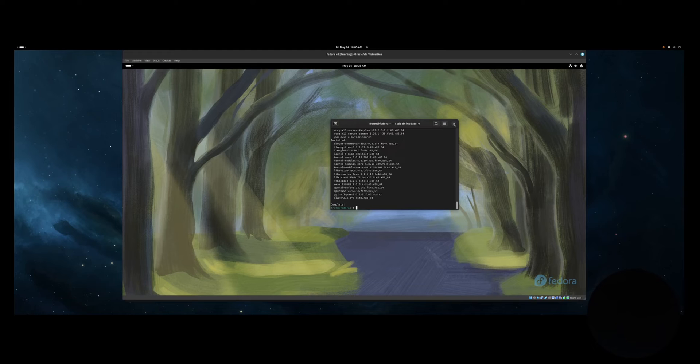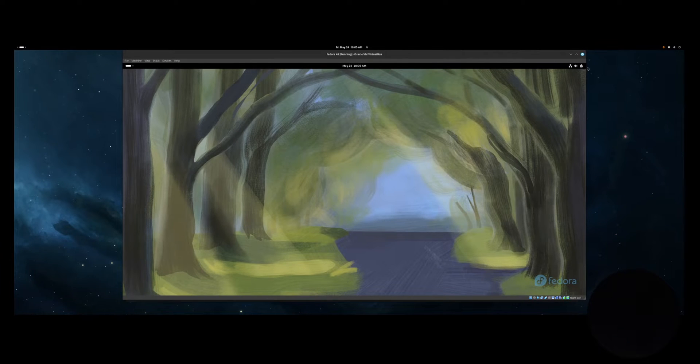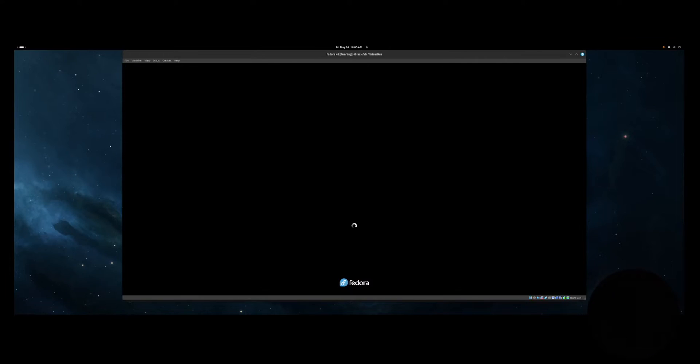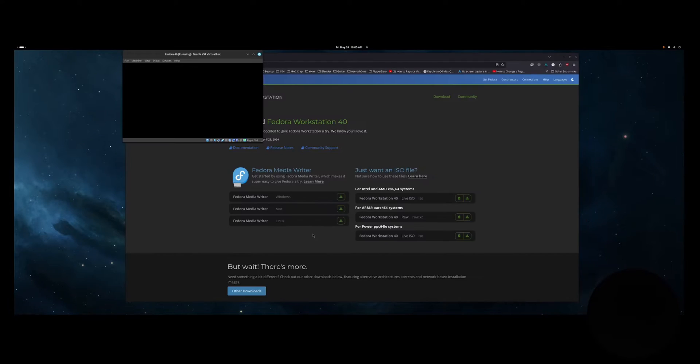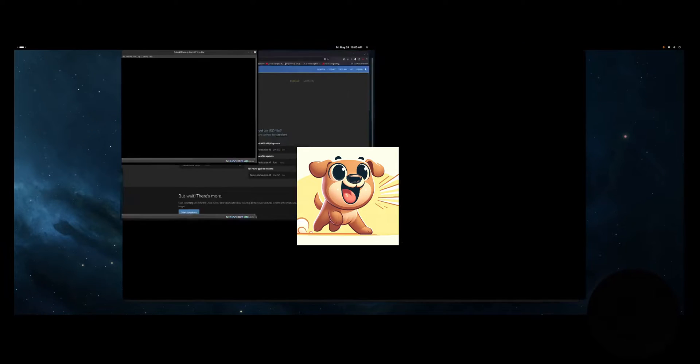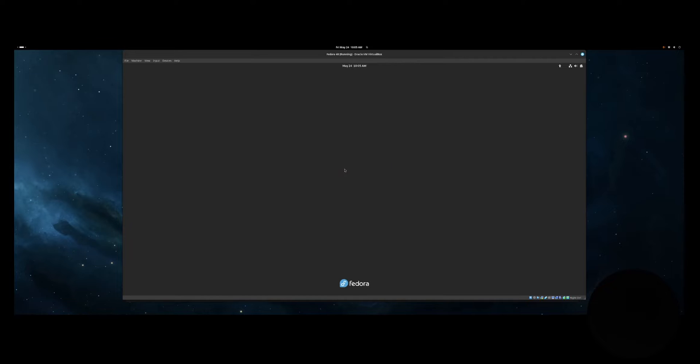The default install comes with GNOME 46 as the desktop and running Wayland as the compositor. If for some reason you don't want to run Wayland, you can select GNOME on XORG from the gear icon on the login screen.